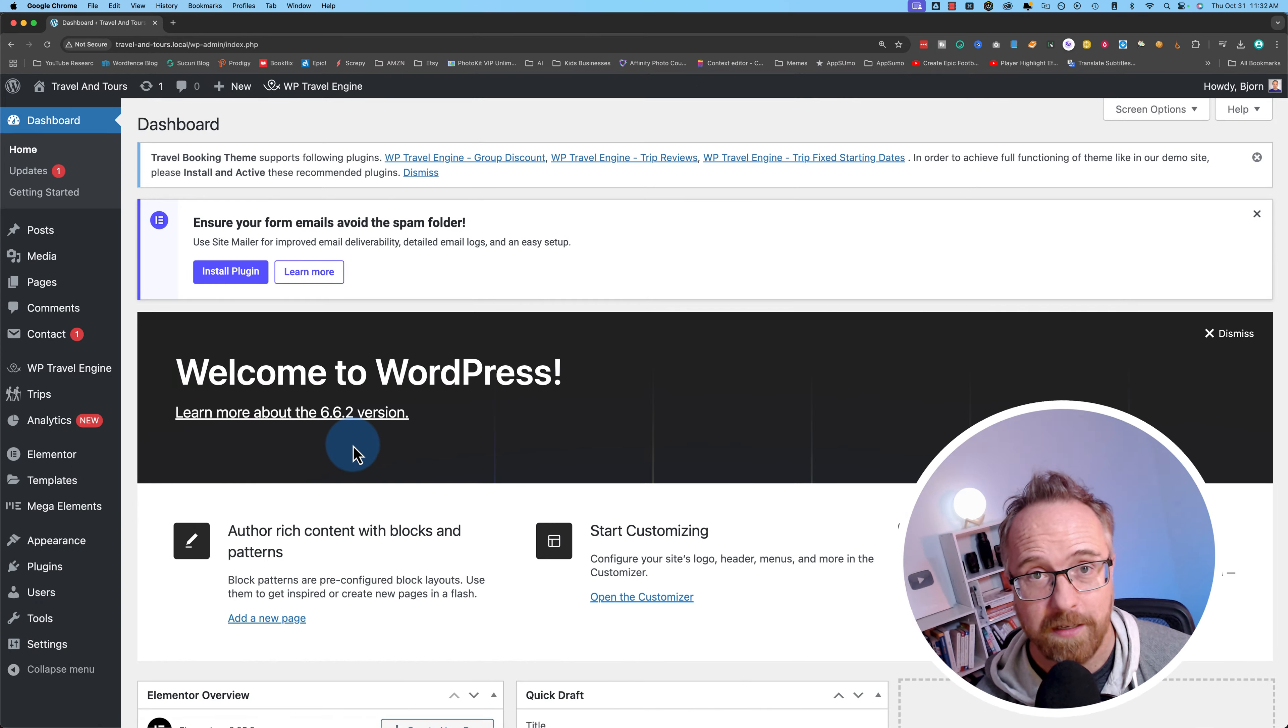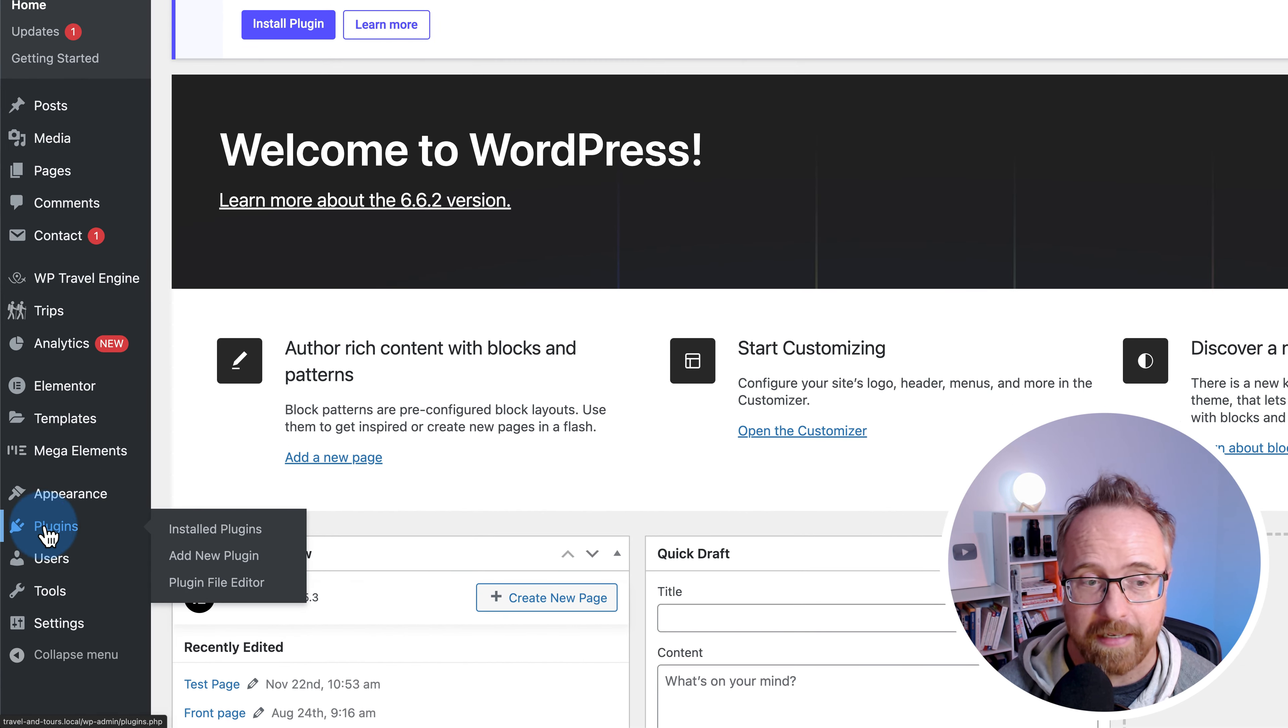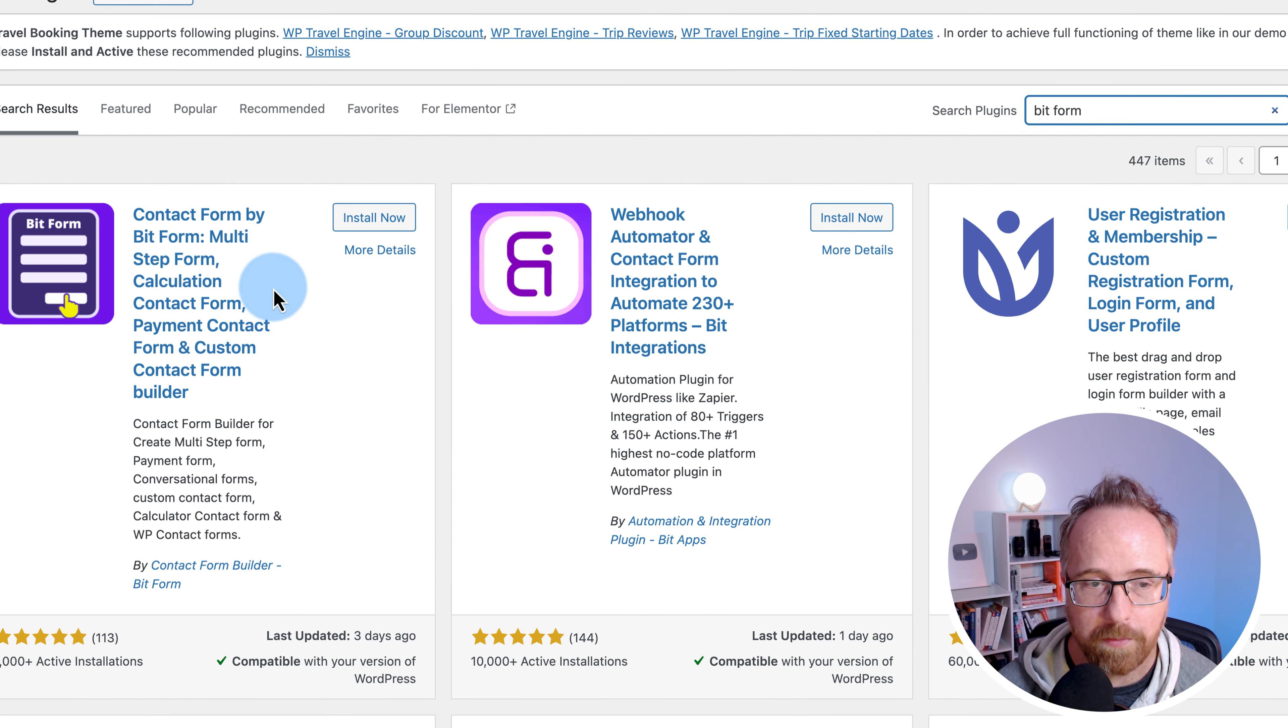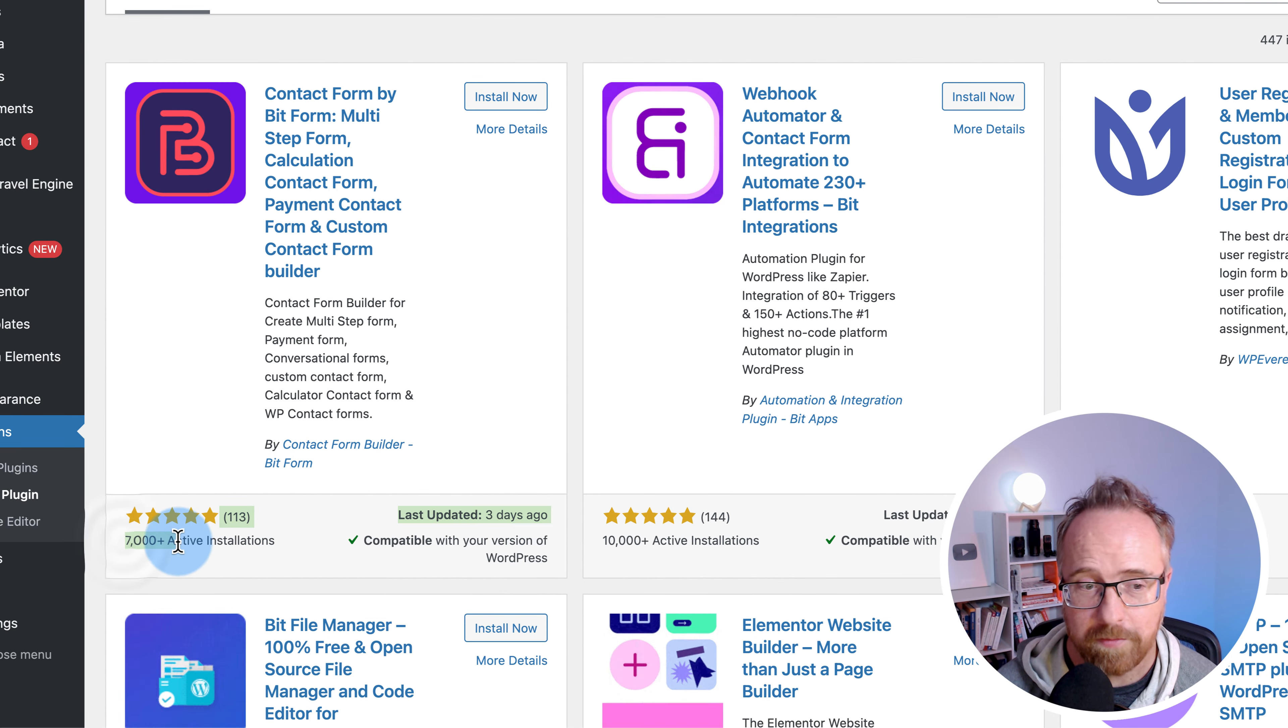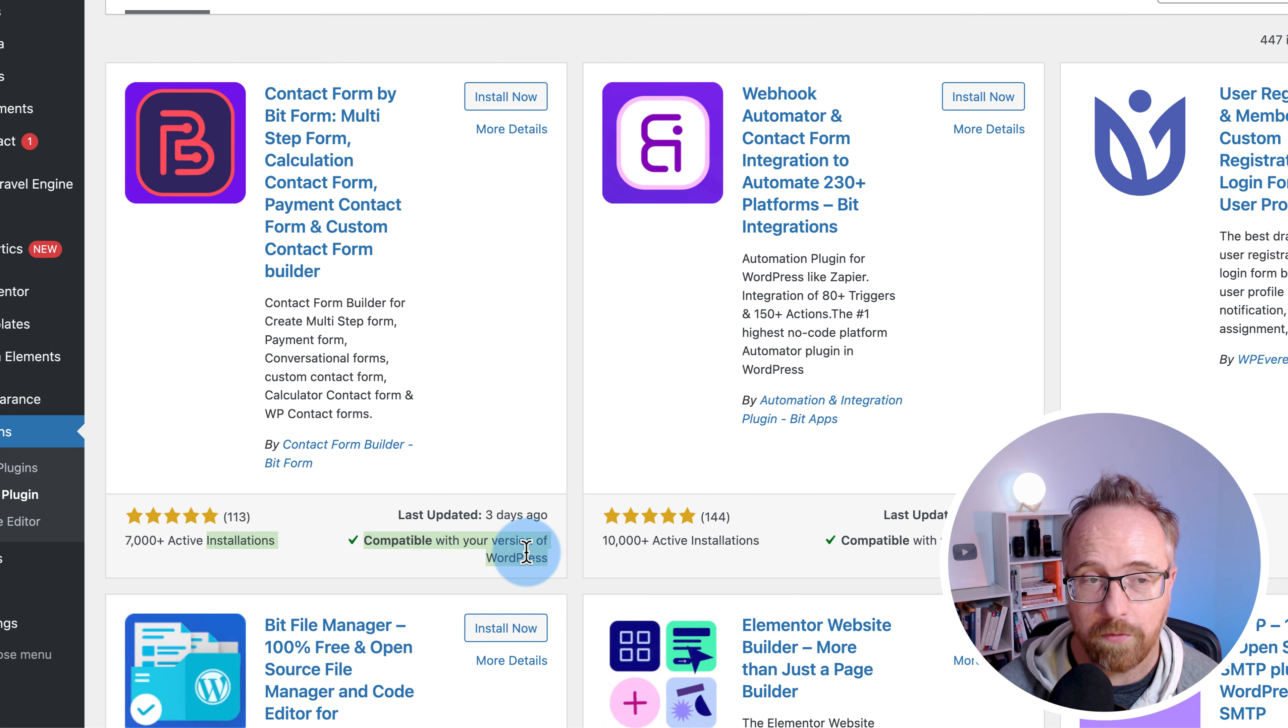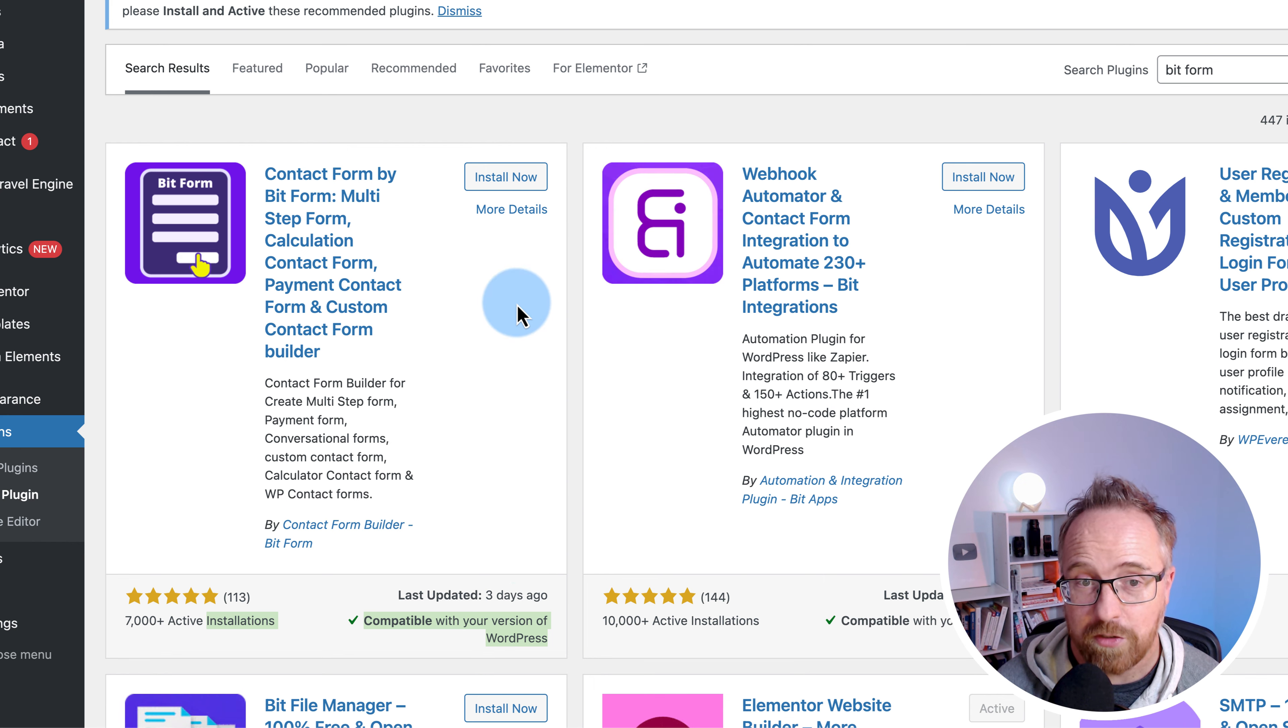To get started, we have to log into the WordPress dashboard. First, we're going to install the BitForms plugin. So let's go to plugins and then add new plugin. Search for BitForm. This is the one we want right over here. Has five out of five stars, 7,000 plus active installs. Last updated three days ago and compatible with the current version of WordPress. I'm going to click on install now.